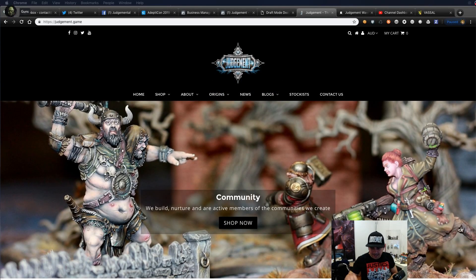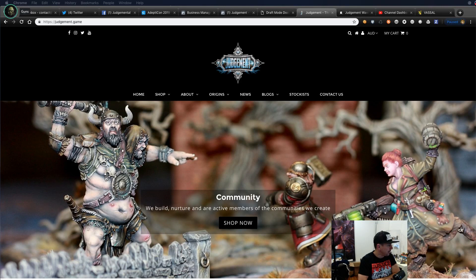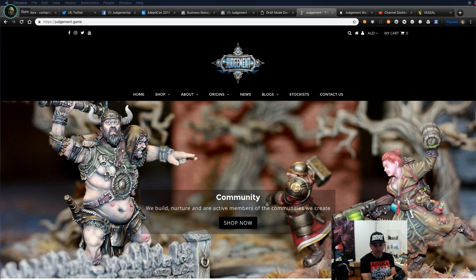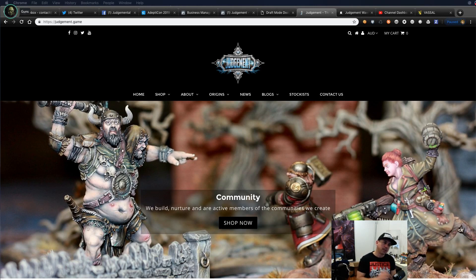Welcome to this special Judgment stream. Tonight we're going to be talking about Vassal — there's a good Vassal module out for Judgment and a lot of people have started playing it from around the world. That's the beauty of Vassal: it lets people play board games online. I'm going to talk tonight about how to install it, a bit about Vassal itself, the actual Judgment module, and how to set it up and have a game.